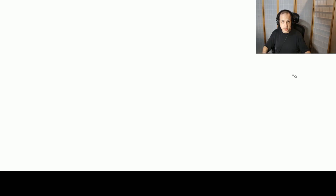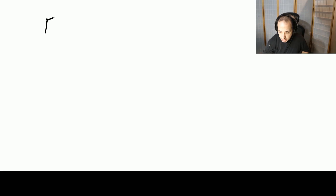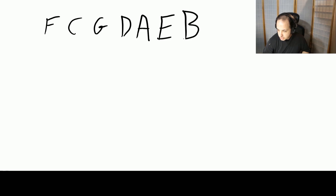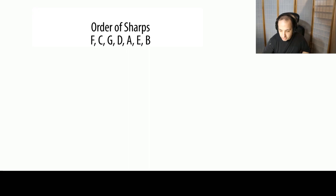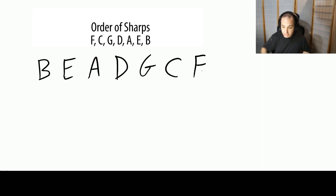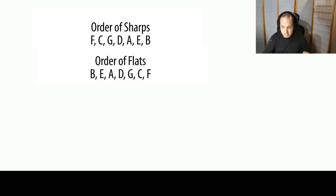The first step is you have to memorize what's called the order of sharps: F, C, G, D, A, E, and B. Then you have to memorize the order of flats: B, E, A, D, G, C, and F. So F, C, G, D, A, E, B is the order of sharps.